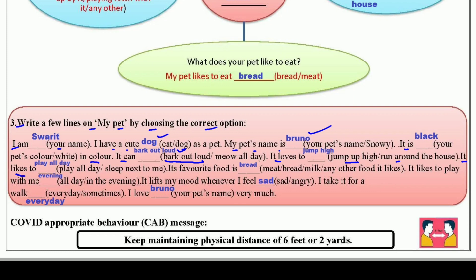پھر: it likes to play all day — اس کو پورے دن کھیلنا پسند ہے — اور sleep next to me یعنی میرے برابر میں سونا بھی پسند ہے۔ اس کے بعد: its favorite food is — آپ کو یہاں لکھنا ہے کہ آپ کے pet کو کیا کھانا پسند ہے۔ میں نے for example 'bread' لکھ دیا۔ آپ meat، bread، milk — جو بھی ہو وہ لکھ سکتے ہیں۔